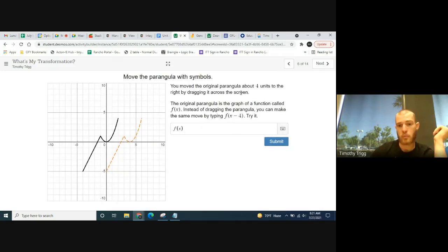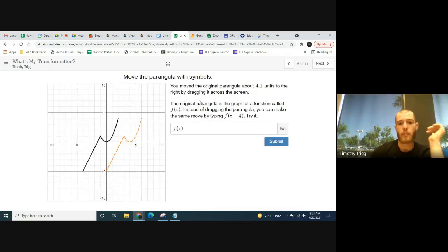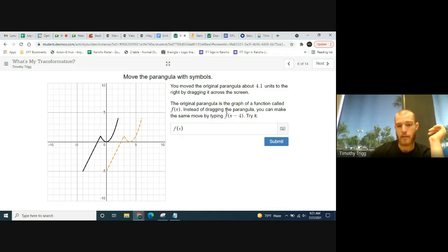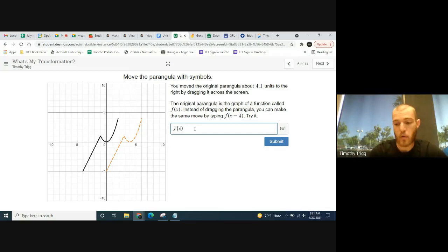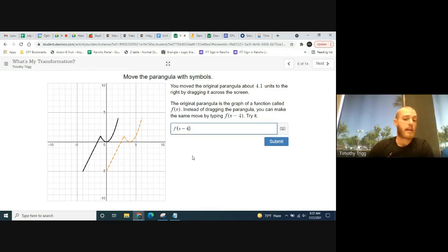On the last page we dragged it four units to the right. On this page, the original parabola is graphed as the function f(x). Instead of dragging the parabola, you can make the same move by typing f(x - 4). You put the minus four inside the parentheses — that moves it horizontally to the right. I know it's counterintuitive; you'd think plus four would move it right, but it's actually minus four.